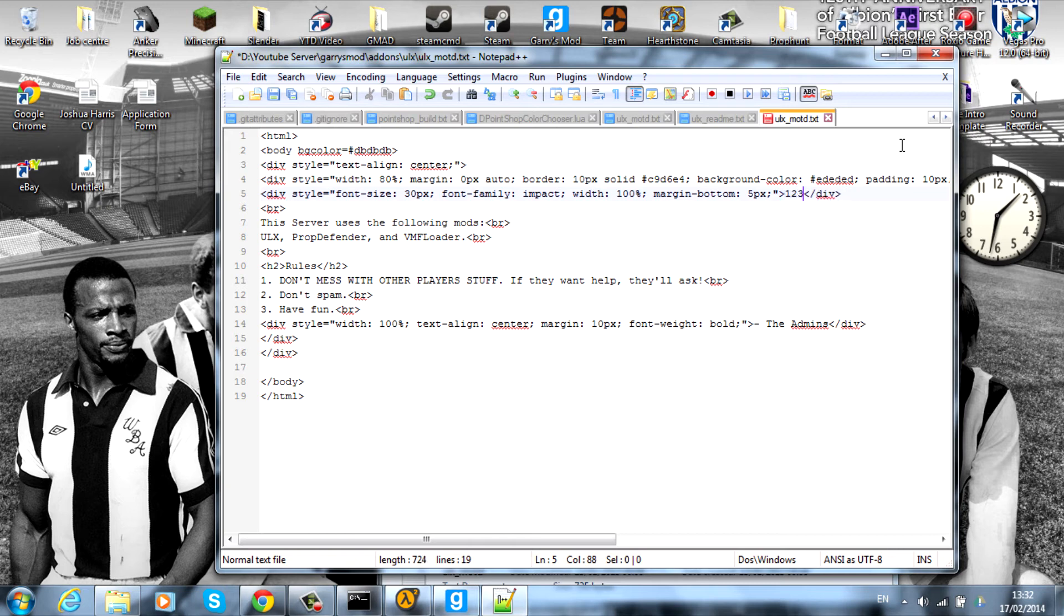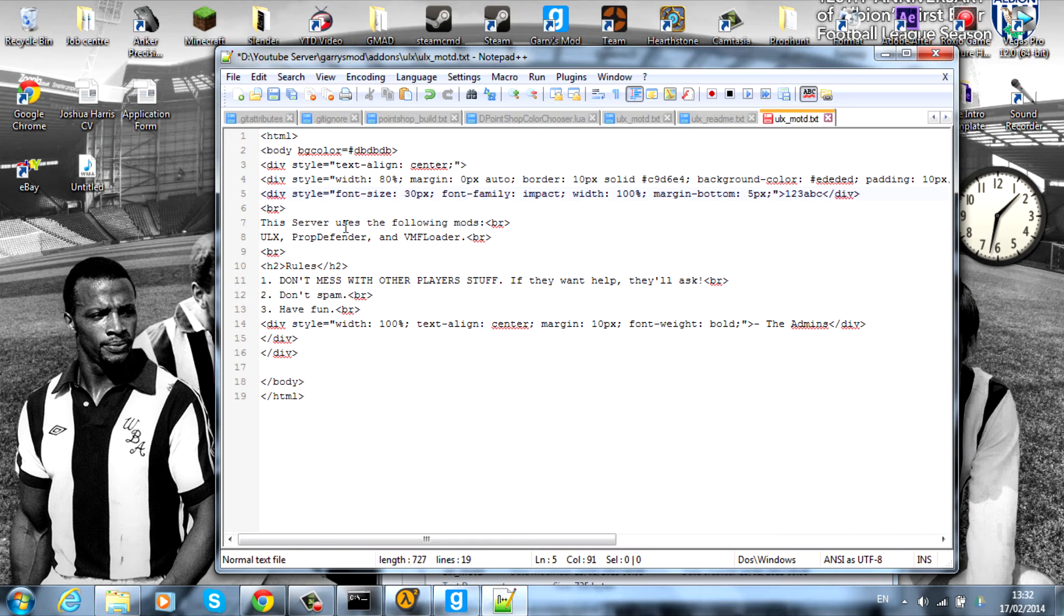So we'll change it to '123 ABC'. If you go down again, you'll see there's these little BR codes. This is basically a new line. As you can see, I have 'this server uses the following mods', BR so new line, 'ULX, Pro Defender and VMF Loader', BR. That'll be like end of the line. Then you'll have the rules. This is actually a different heading.